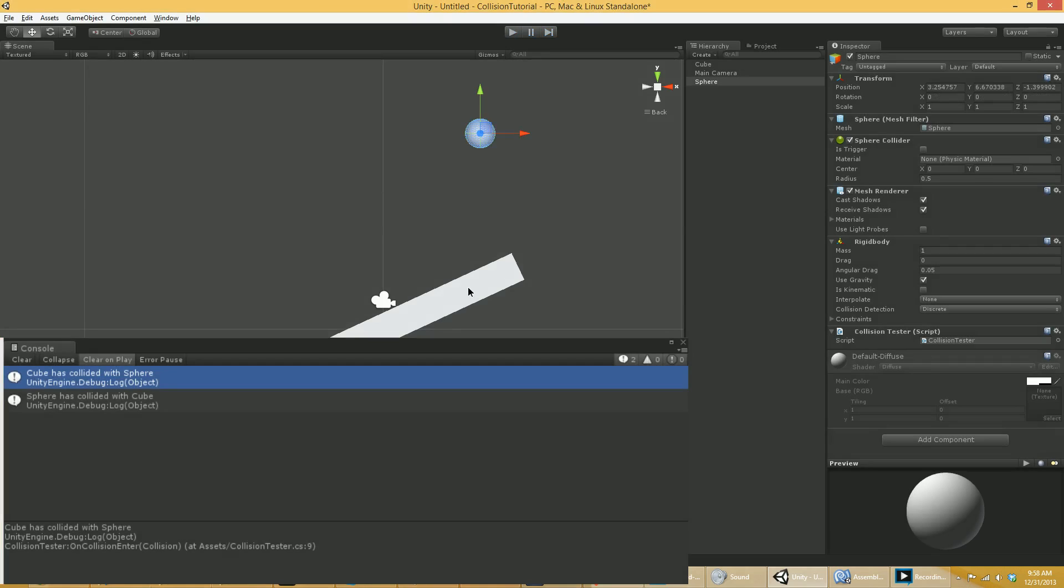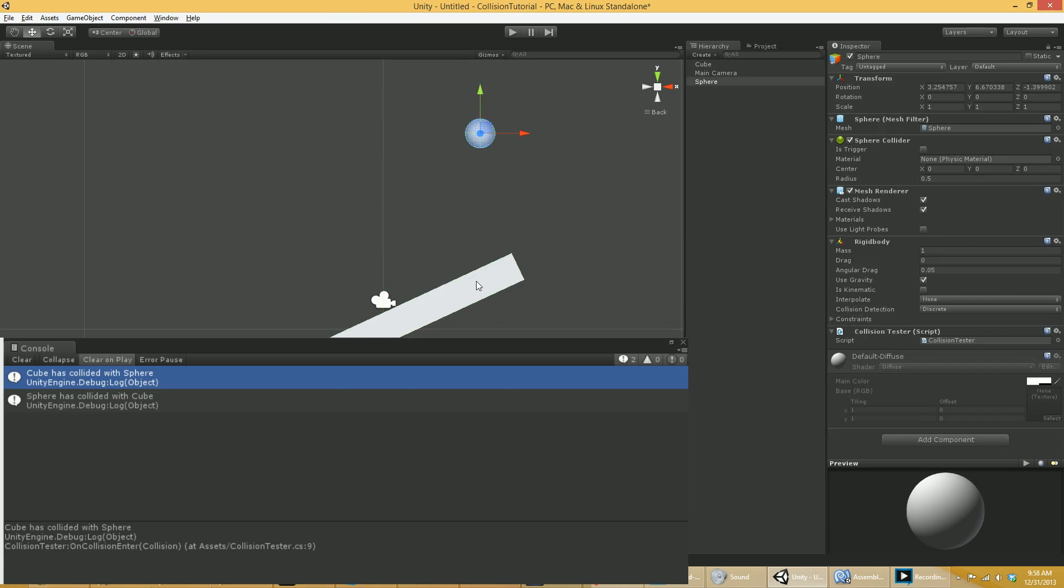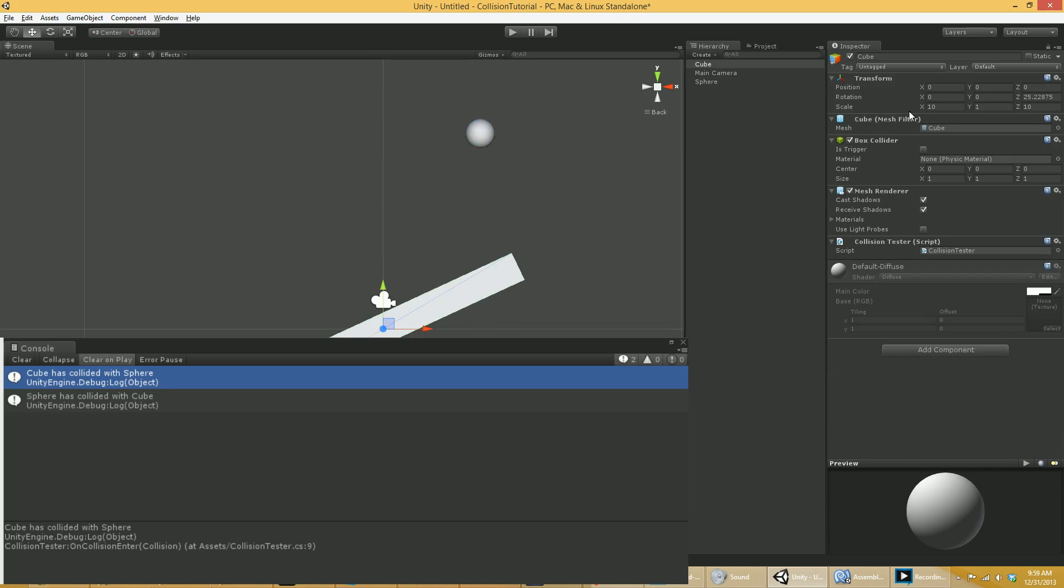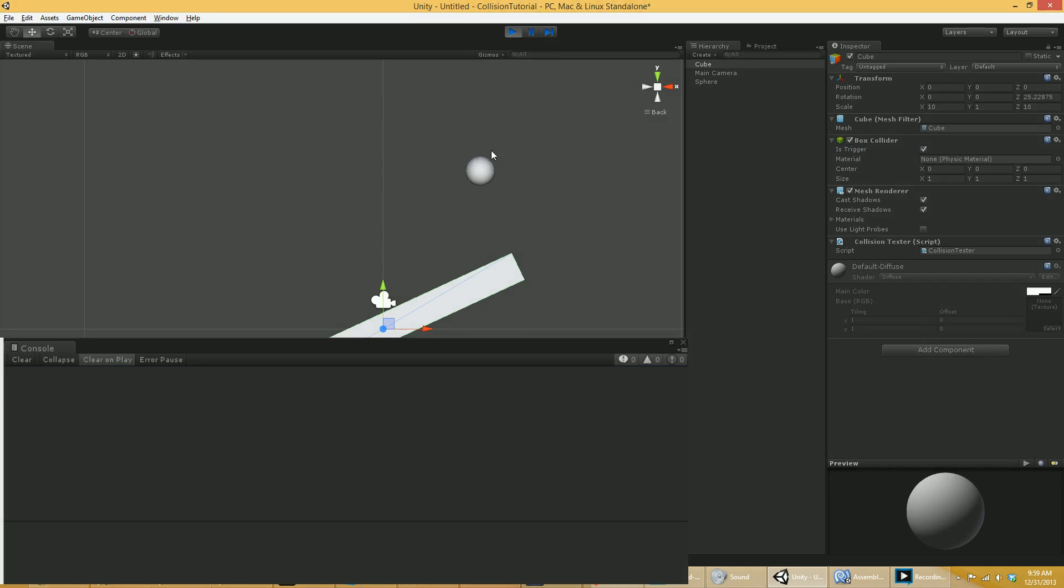No matter what, if a trigger event fires or a collision event fires, both objects are notified. Now, you may not have a script on, say, this piece of floor here that actually responds to a collision. Because the floor, because it doesn't move, may not give a crap. But, you know, technically the event fires for both. OK, so this is basically the only thing that fires a collision.